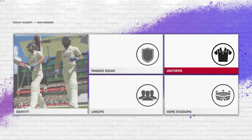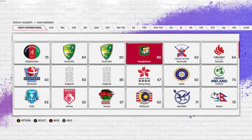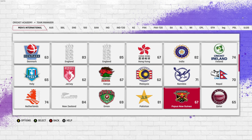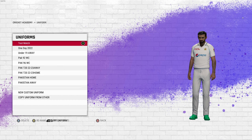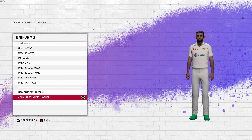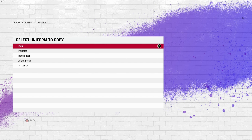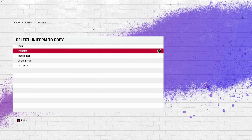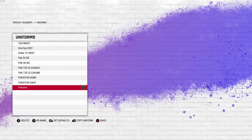Now I'll show you how to copy this uniform to your existing teams. Go to the men's international section and take Pakistan as an example. Click on Pakistan, go into uniforms, and at the very end you'll see the option 'copy uniform from other.' Click on it, go back to the custom section, select Asia Cup 2023, then select Pakistan and hit enter.